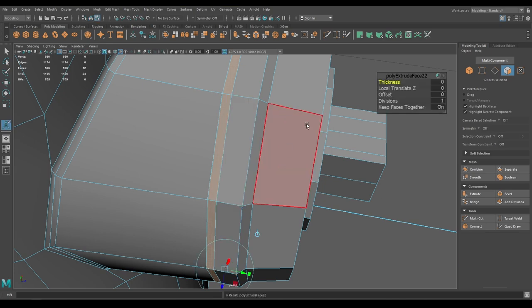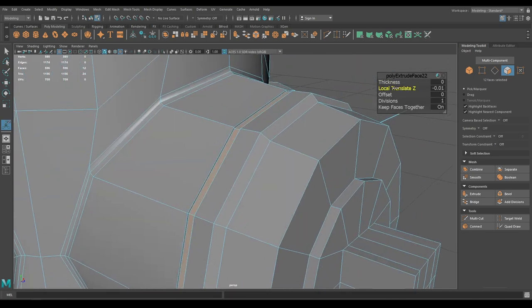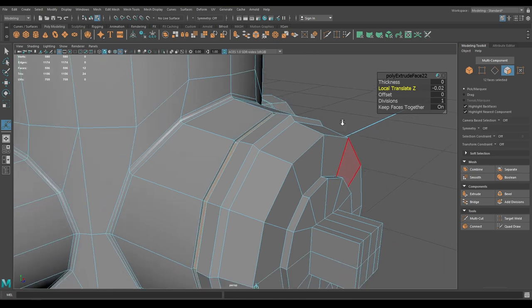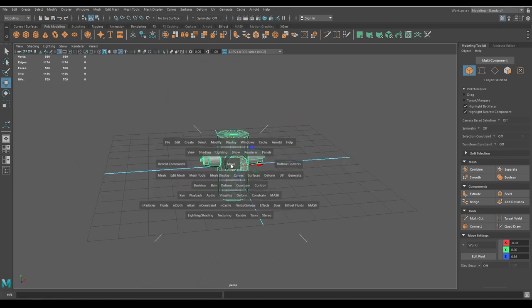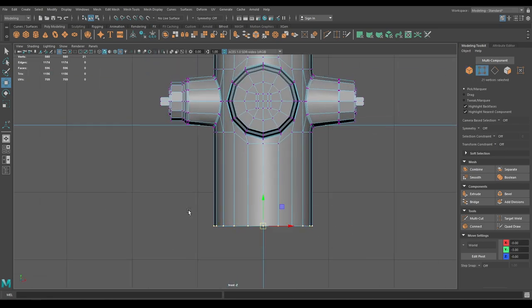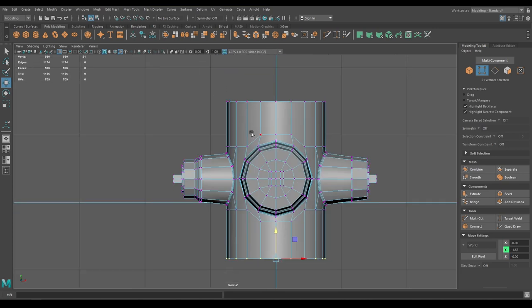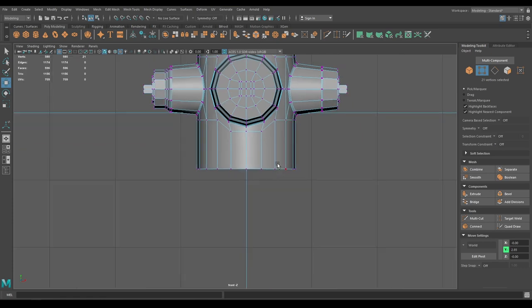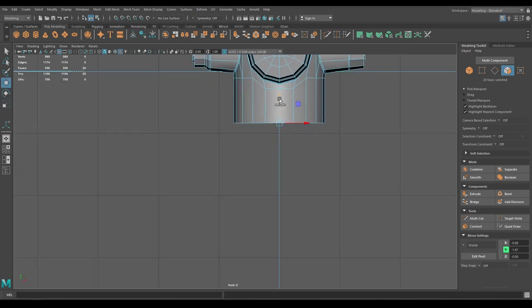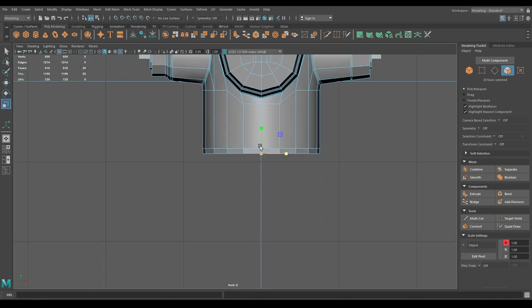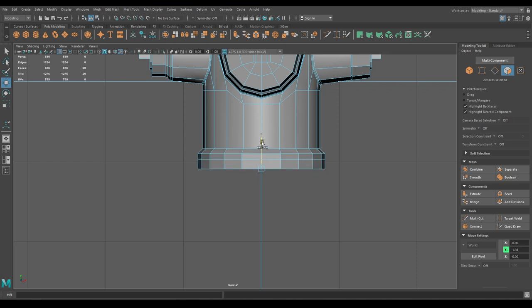Go to face mode, select this face and extrude. Go to front view and vertex mode, select these vertices and pull them up. These ones go a little bit down. Select these faces in face mode, go to front view and extrude just a little bit, then scale and extrude again — repeat until you reach the end.